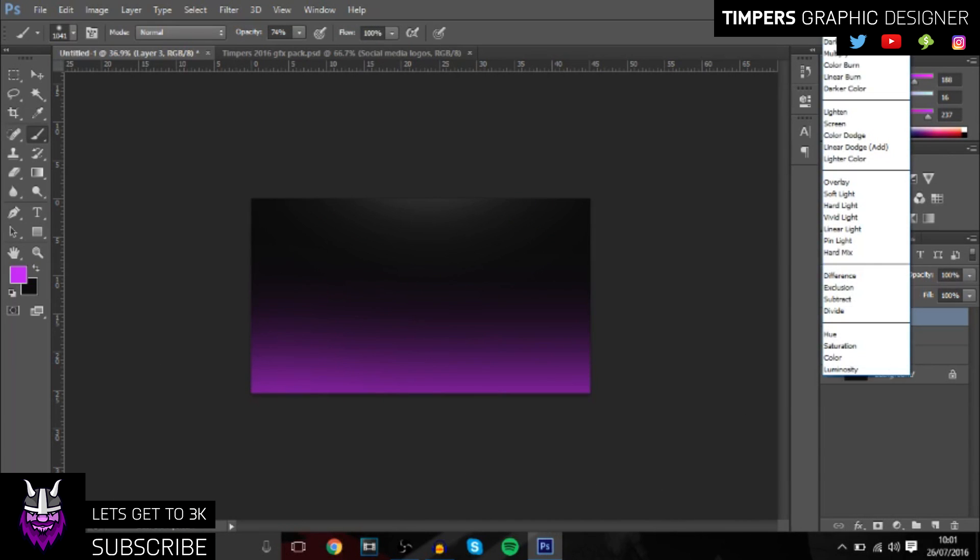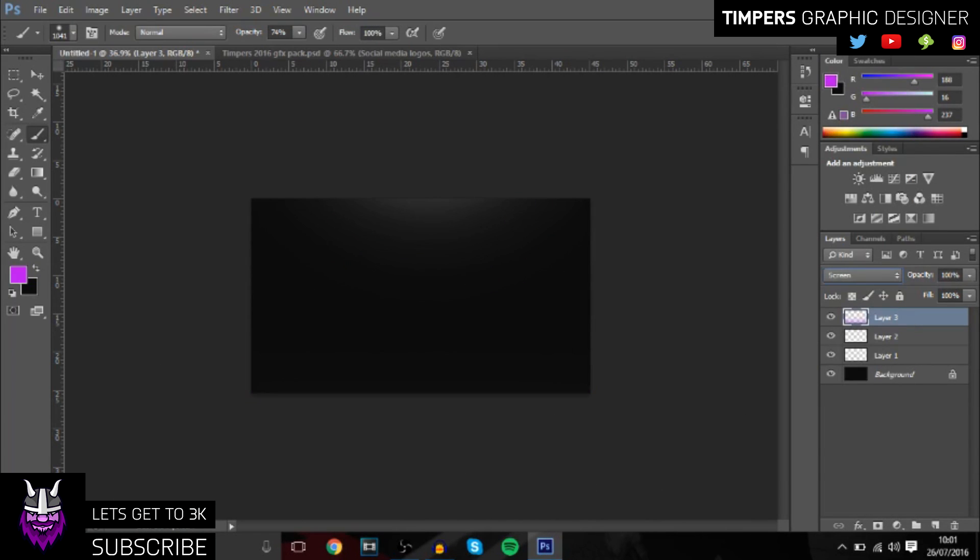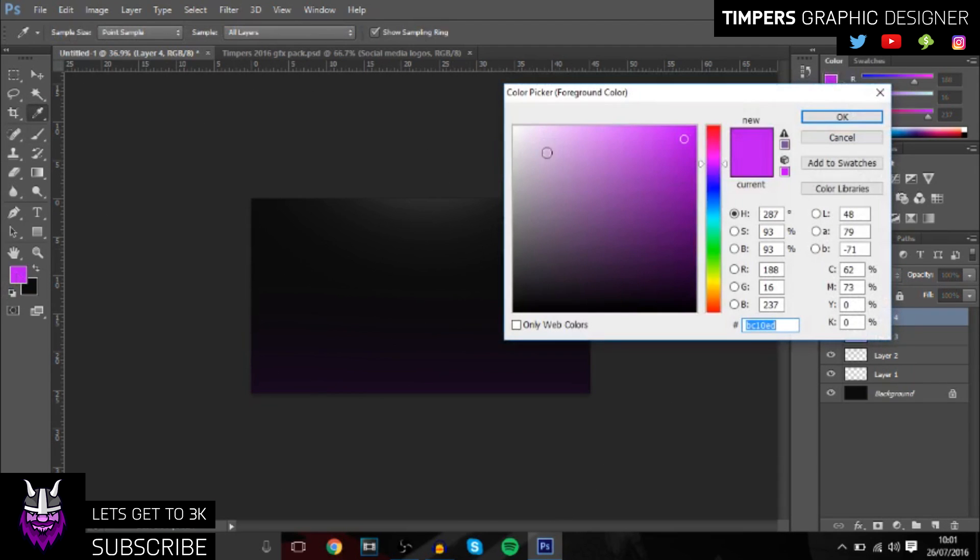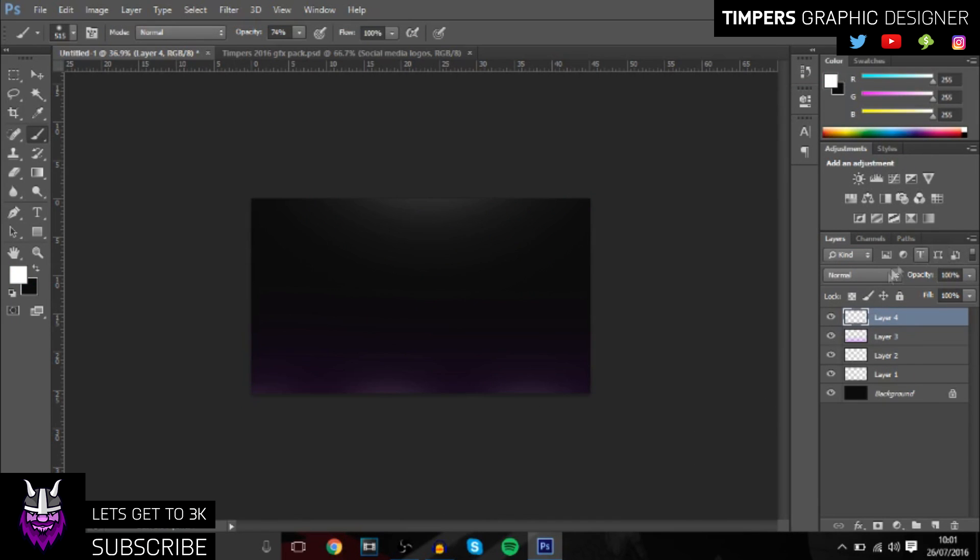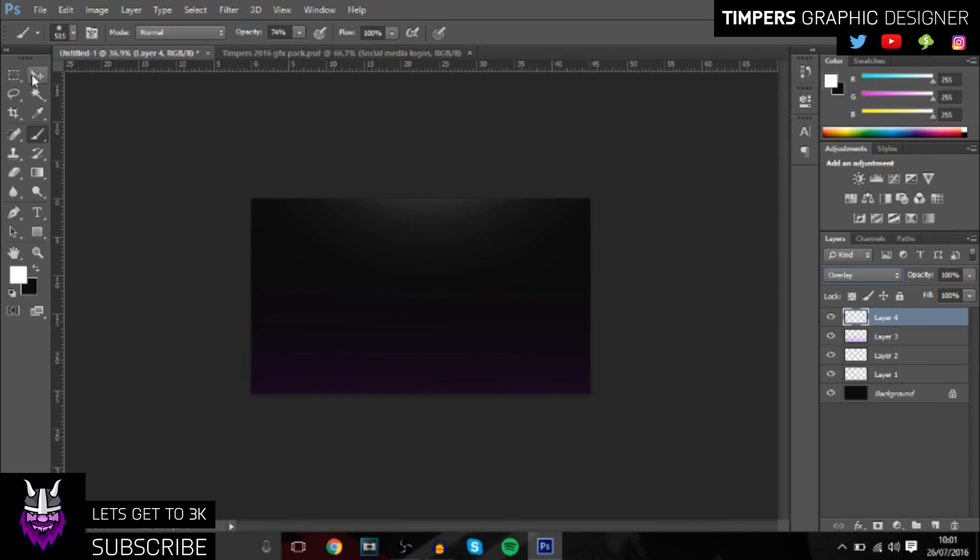Once we've done that, make sure you get another layer and you can choose whatever color you want. I think I'm going to go with purple. Then we'll change the overlay to soft light, and then add one more layer and go to white and add little splashes of overlay at the bottom.